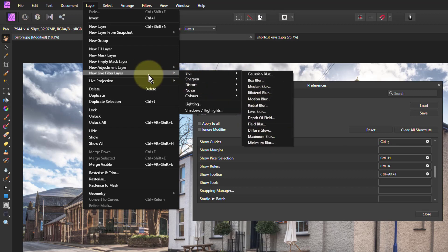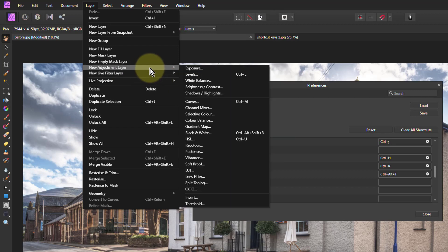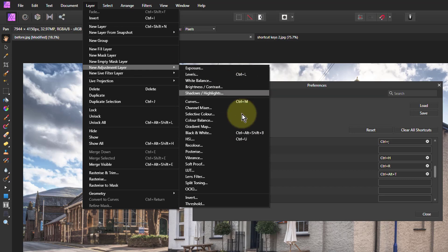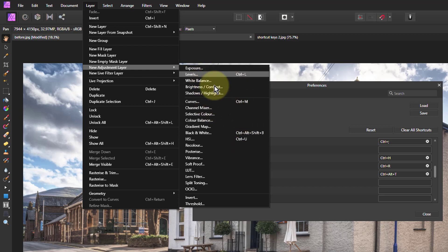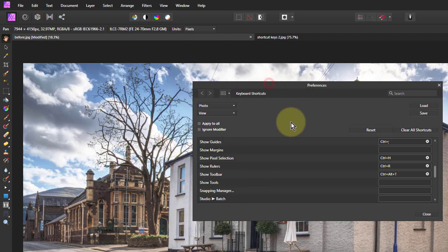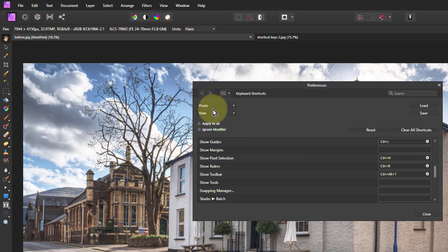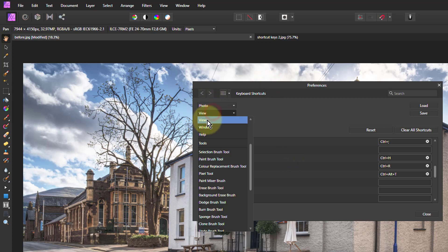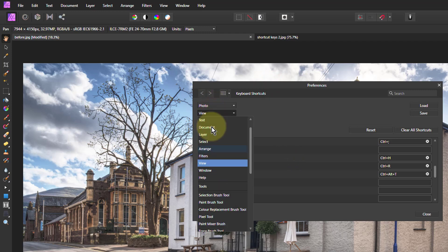If you go to the Adjustment Layer, you can see here there are some which are already here. So Levels is Ctrl-L, Curves is Ctrl-M, and so on. So it'd be nice to have one for the Blur, because you just use it a lot. So I'll go to Photo Layer.